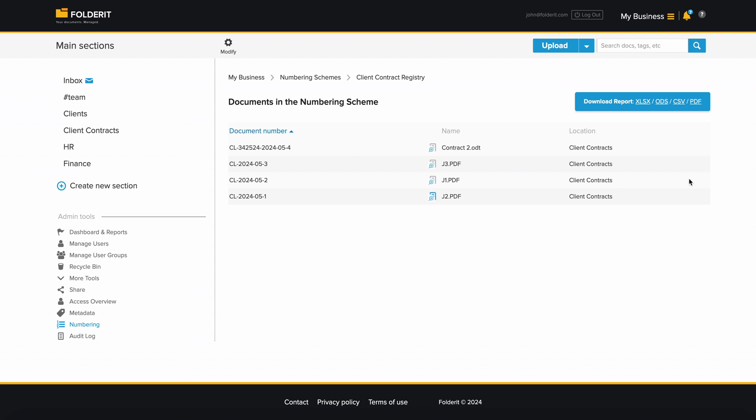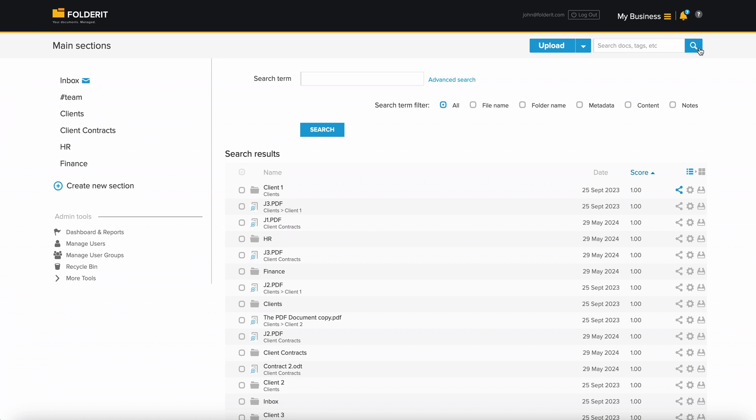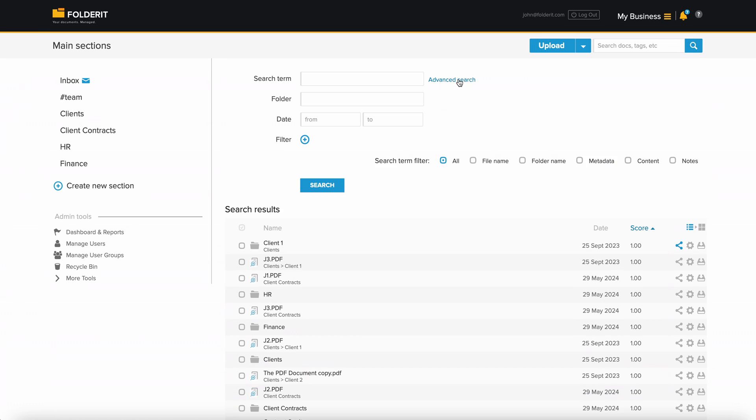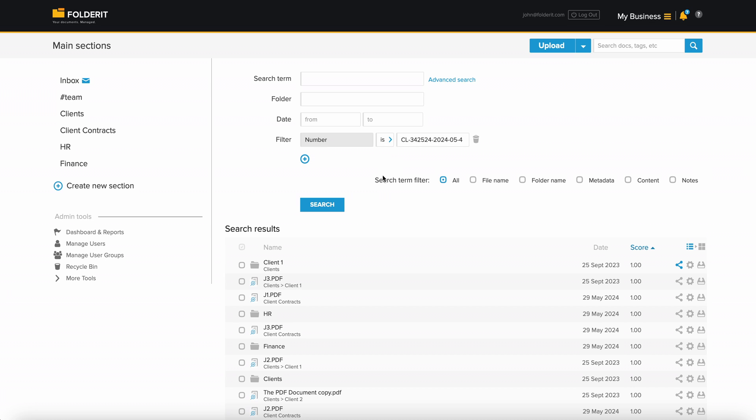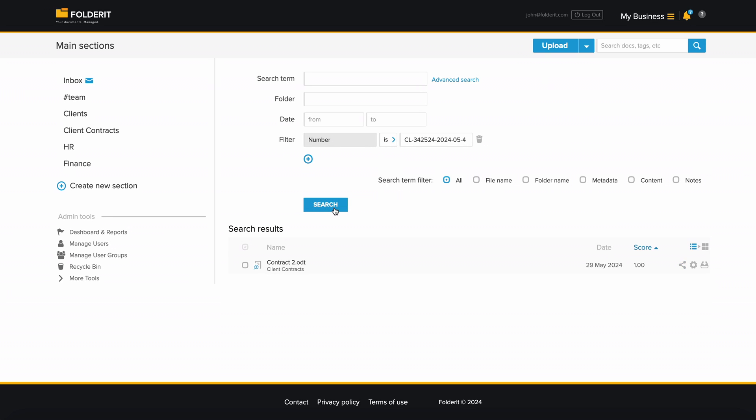Finally, you can, of course, search by document number too. That's it. Document numbering schemes are flexible and easy to use in the Folderit document management system.